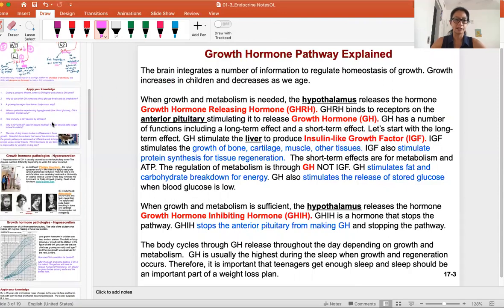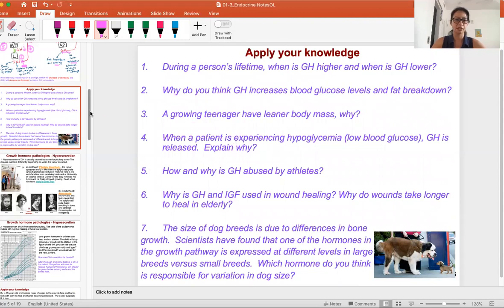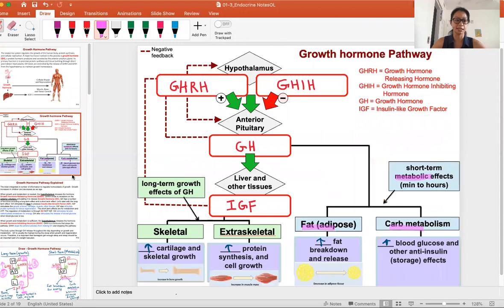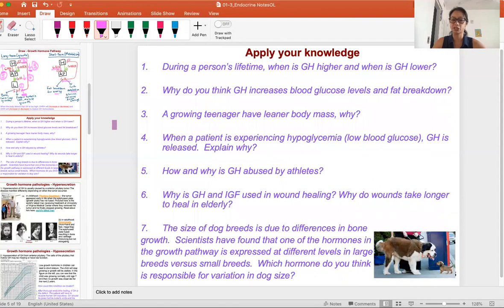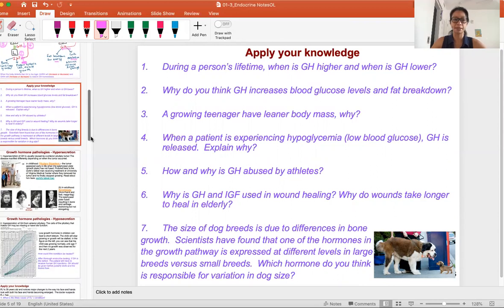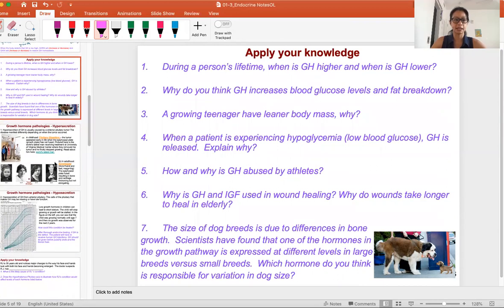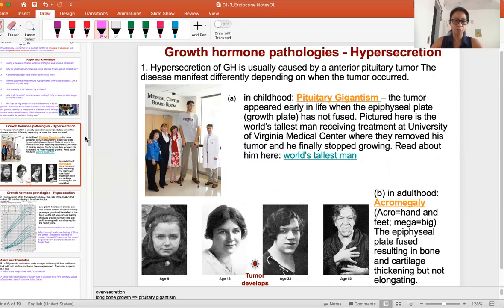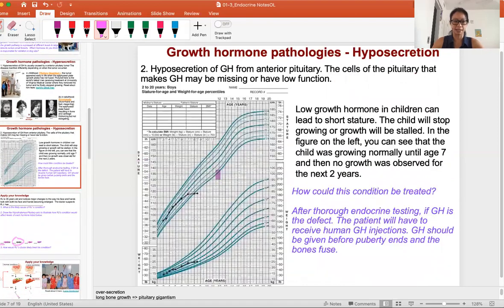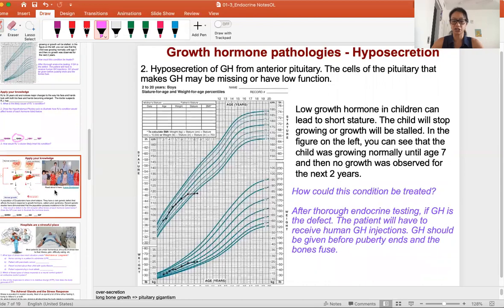Apply your knowledge — think about the two pathways. If there's something you don't understand, go back and look at what you may have missed. Practice questions will be converted to the practice quiz with some additional practice as well. If you have questions, post in discussion or office hours. Then we go into pathology, which will feel repetitive compared to the thyroid hormone pathway — take what you learned there and apply it to the growth hormone pathway.